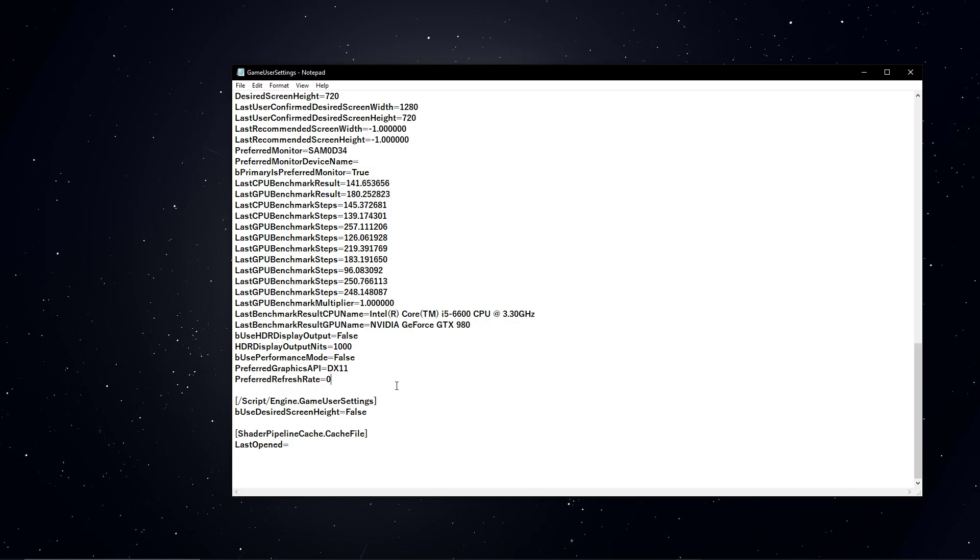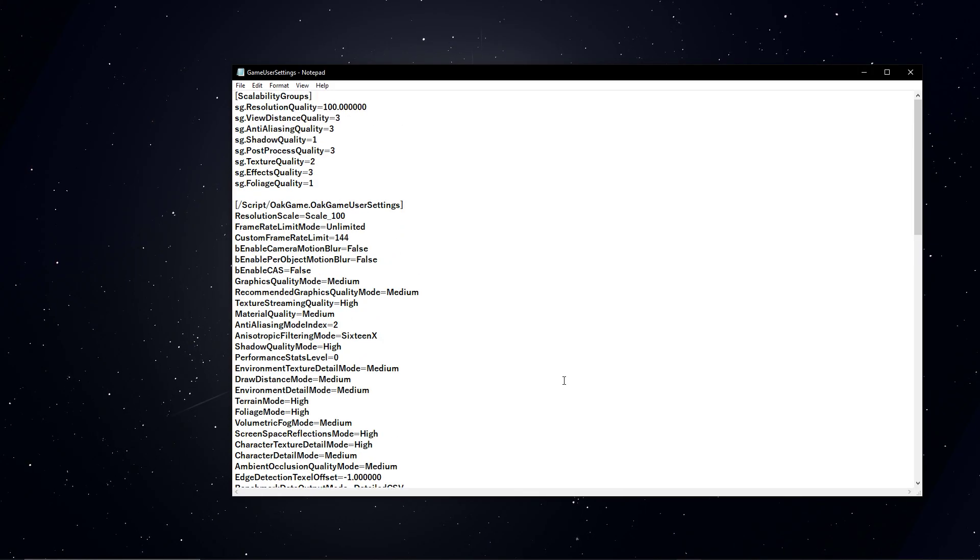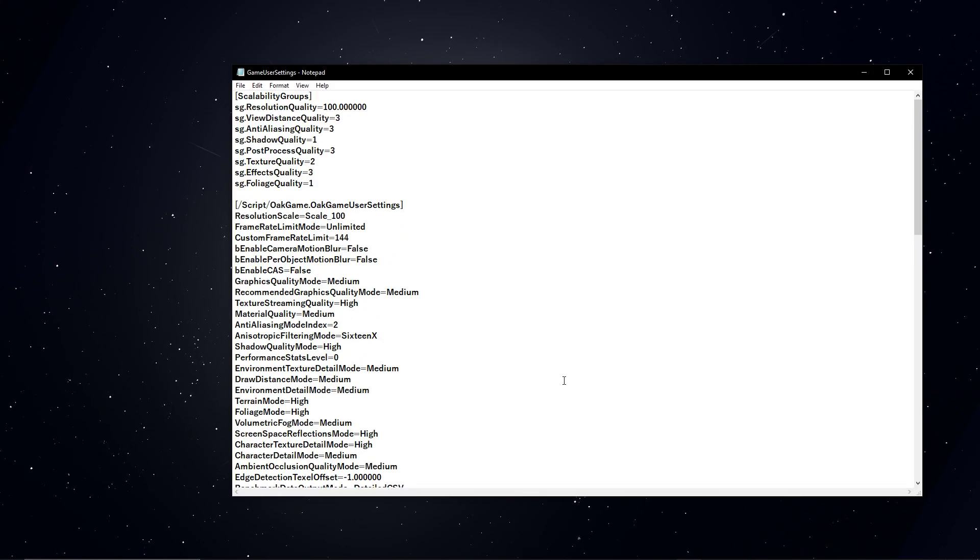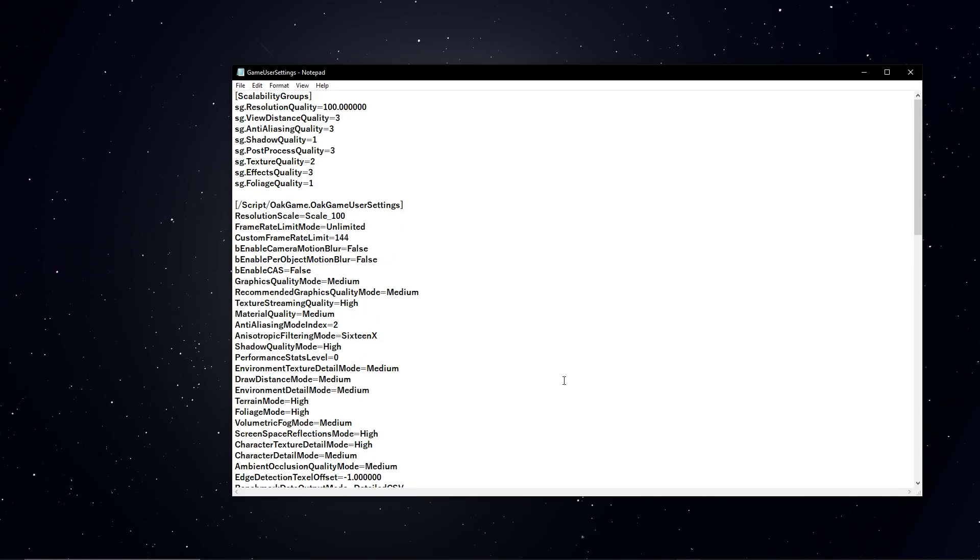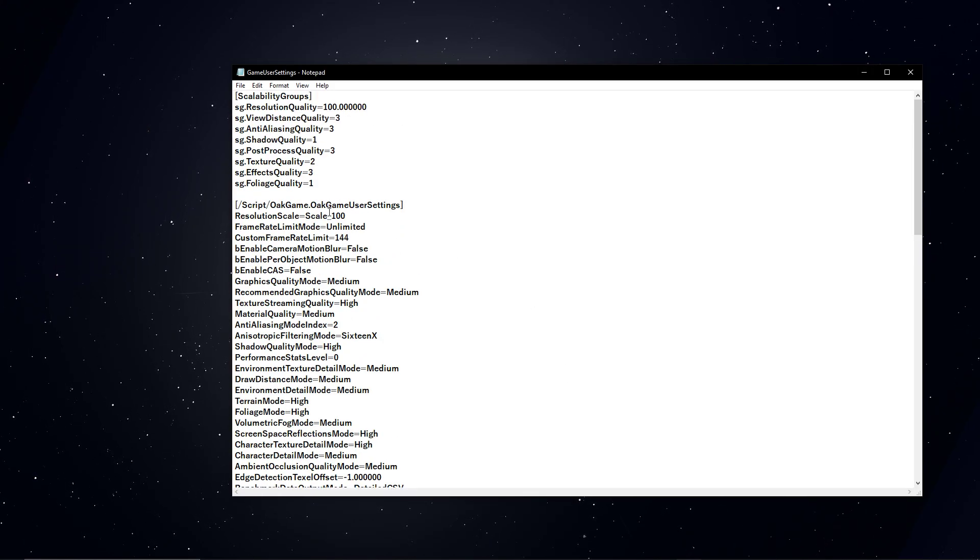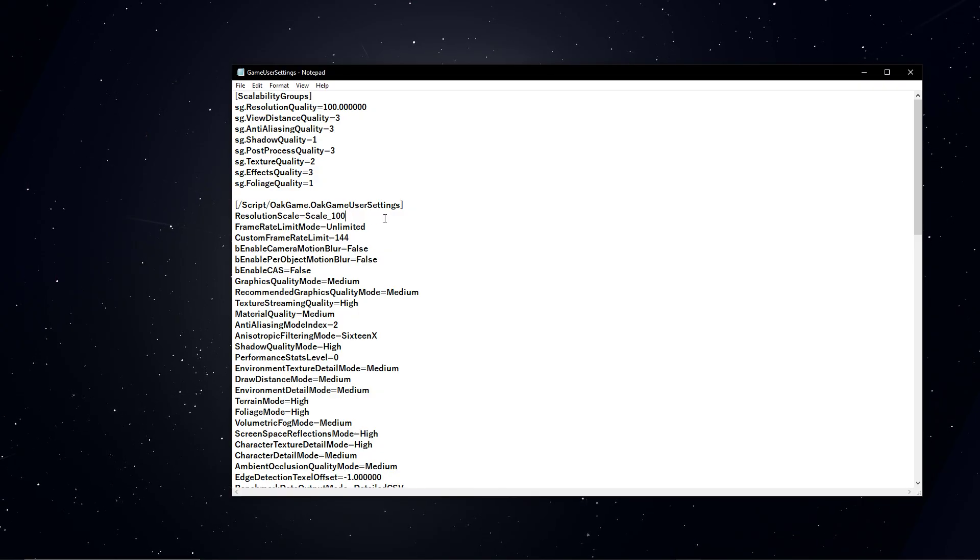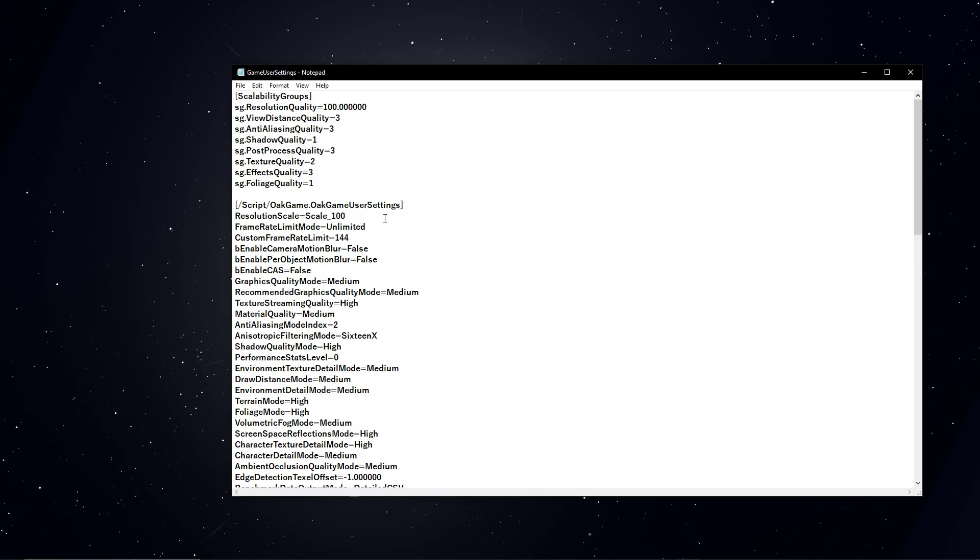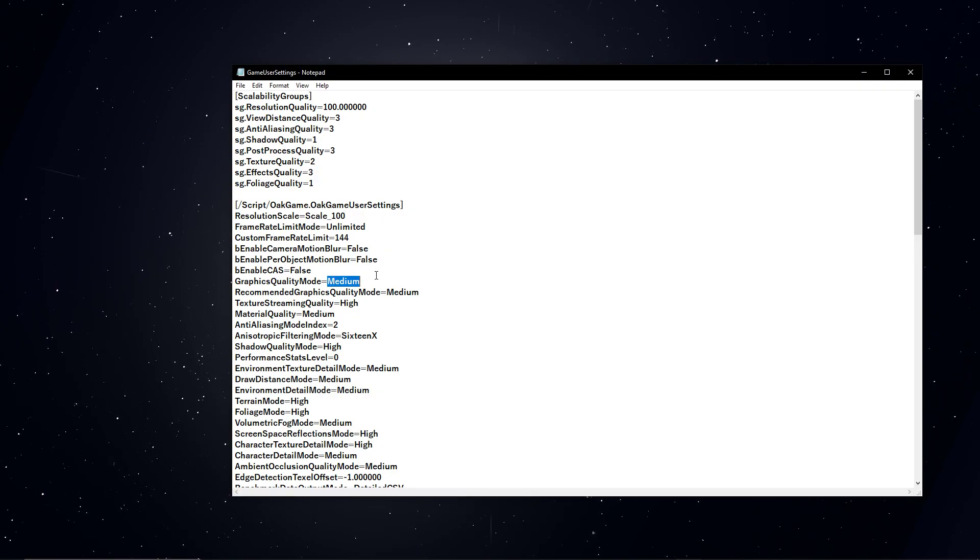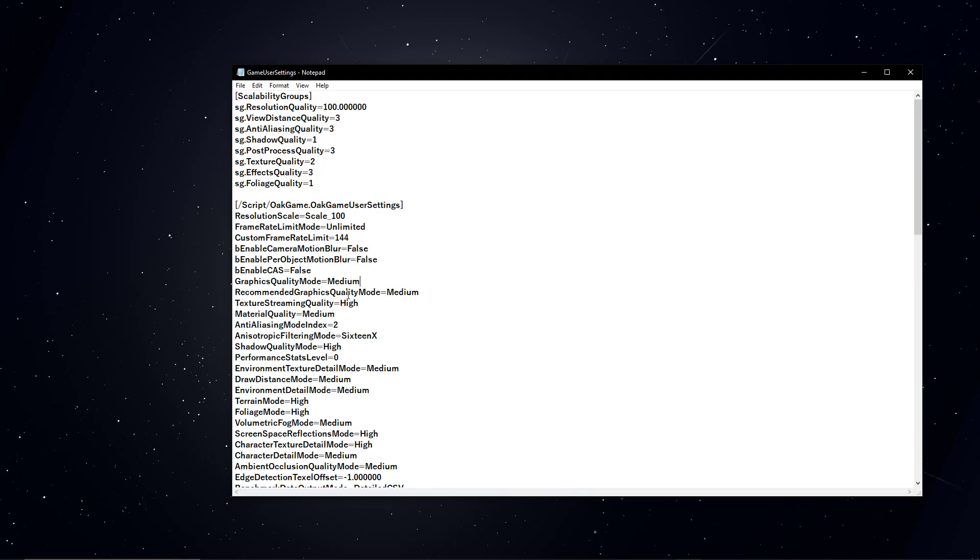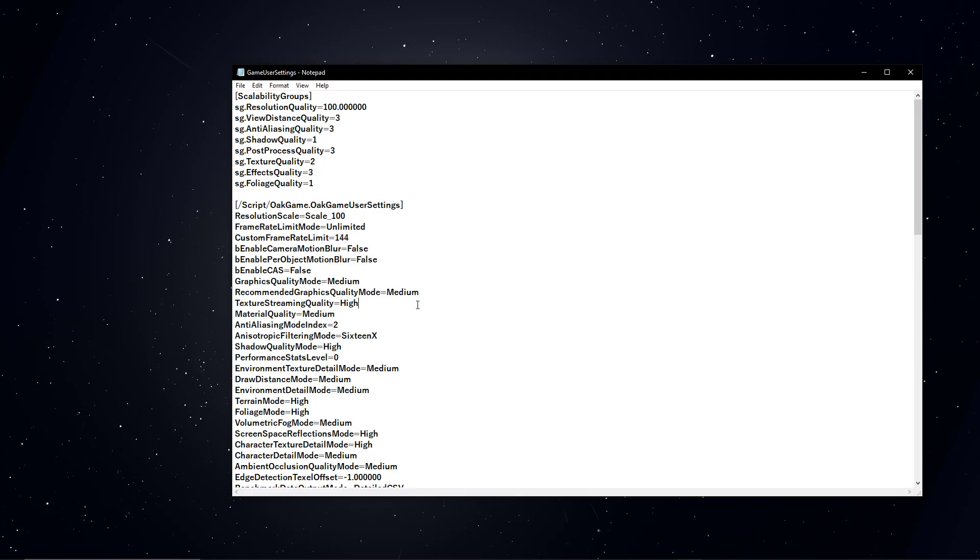You could further tweak some settings here if you have a low to mid-end PC which has difficulties running the game. For example, lower the resolution scale to 80, set the Graphics Quality Mode to Low, Texture Streaming Quality to Low, and so on.